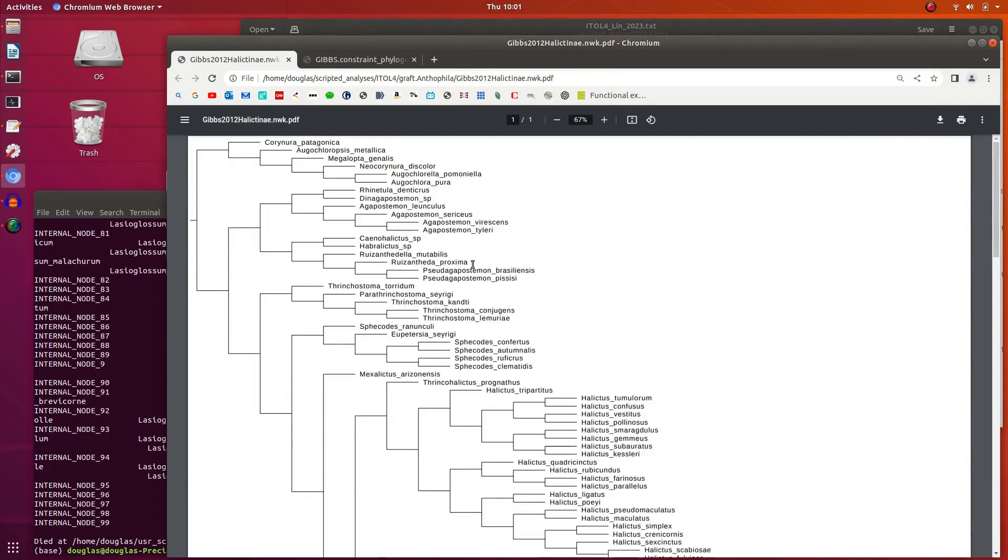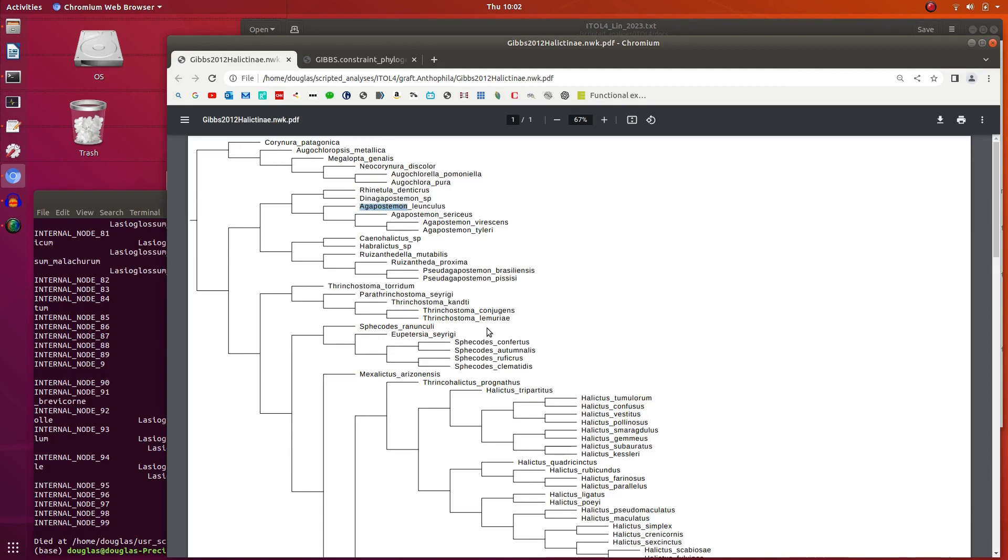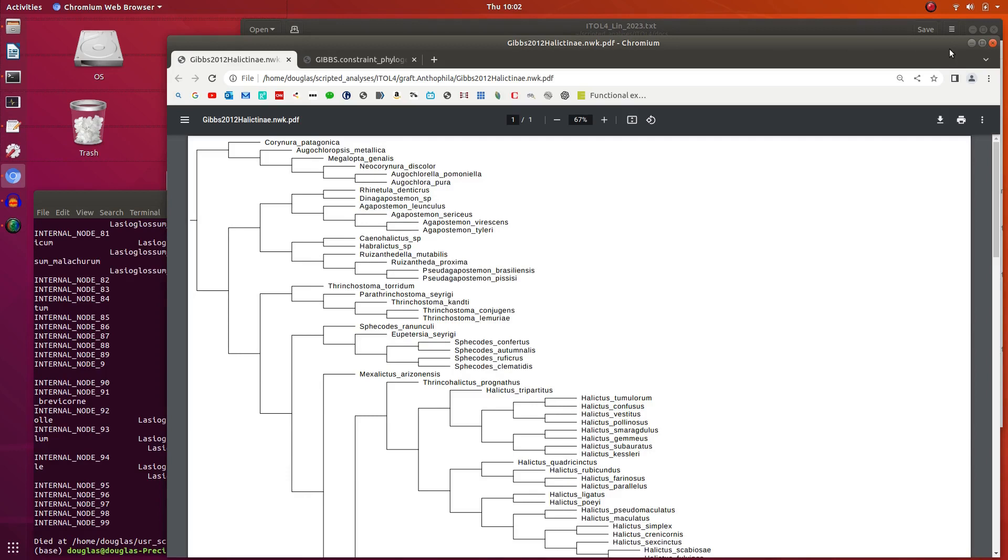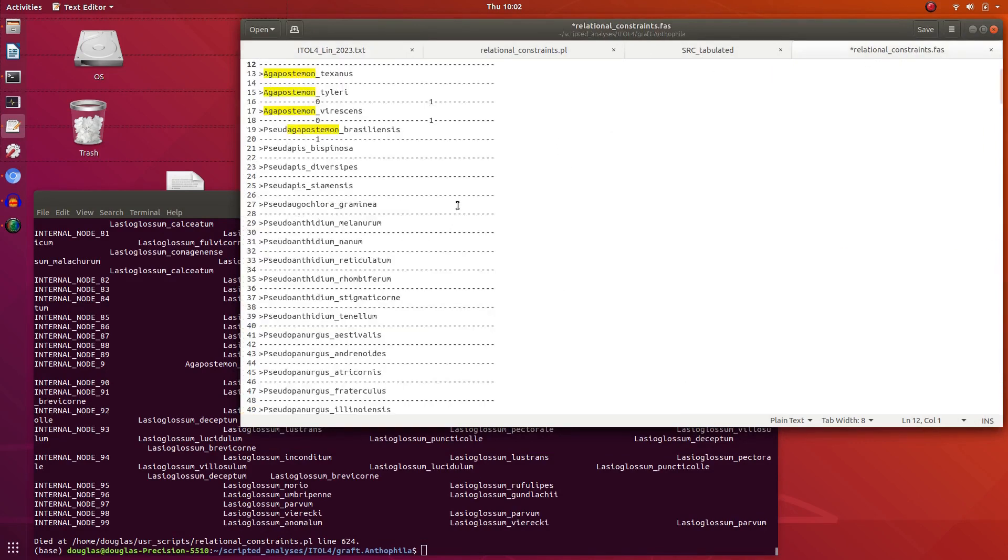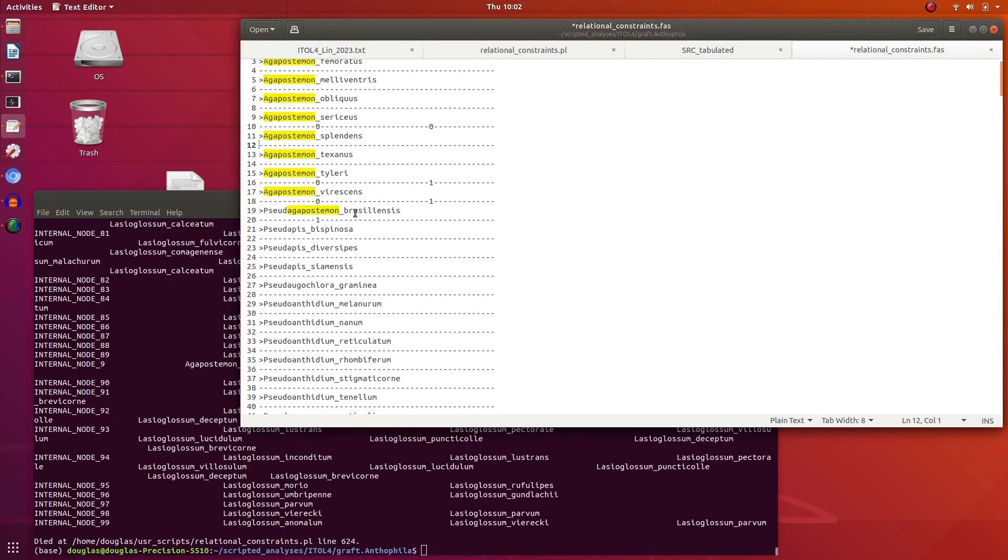Well, here's a phylogeny which shows what it should look like, from Jason Gibbs. So somewhere here is this genus Agapostomone, which should be sister to or more related to Pseudoagapostomone than Specodes. That's what it should look like, and it didn't. So I transcribed this tree, but I noticed it still wasn't really doing well.